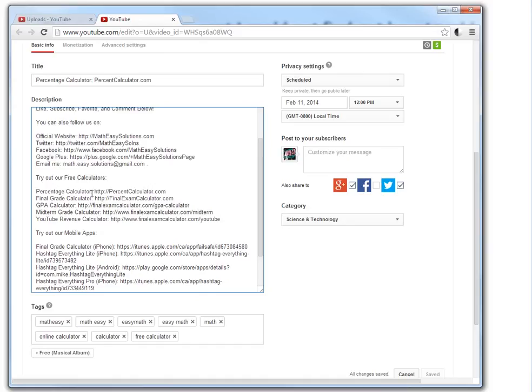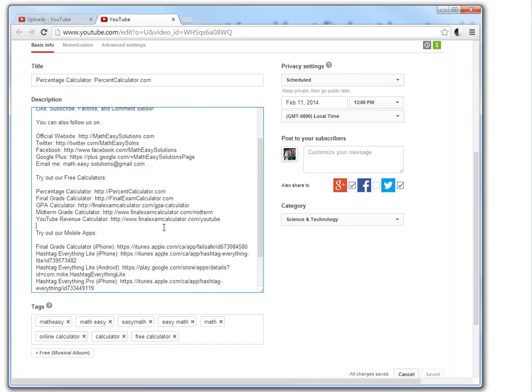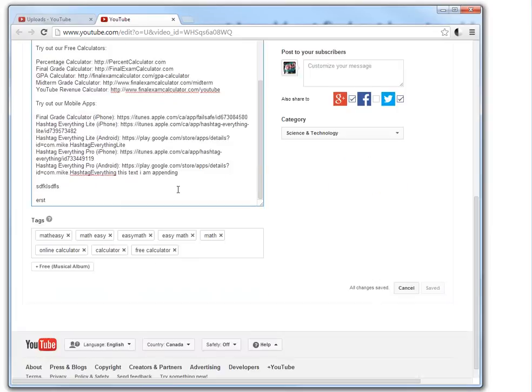And the reason I wanted to append a lot of stuff. I wanted to append all the calculators we made into the video descriptions of every video. And also mobile apps. You can check these out. A great calculator. GPA calculator. YouTube revenue calculator to get an estimate of YouTube revenue. Etc. You can try those out. And also a bunch of mobile apps here. So you can check each description if you want to see what it is. But the problem here is.